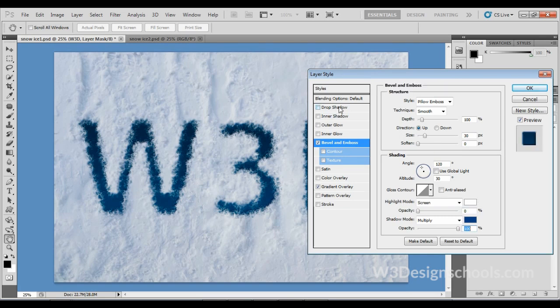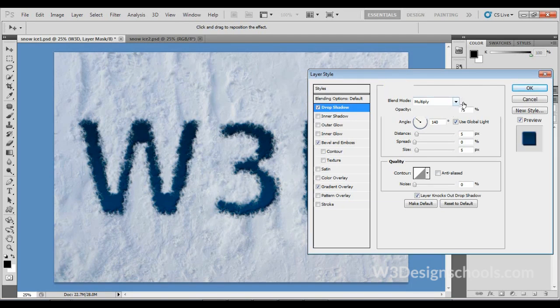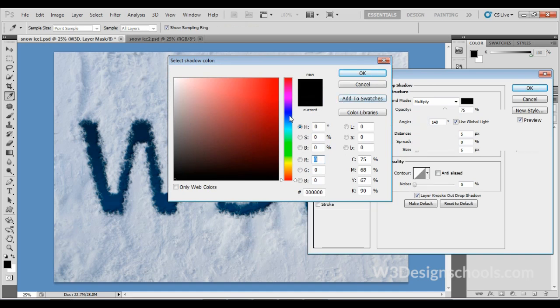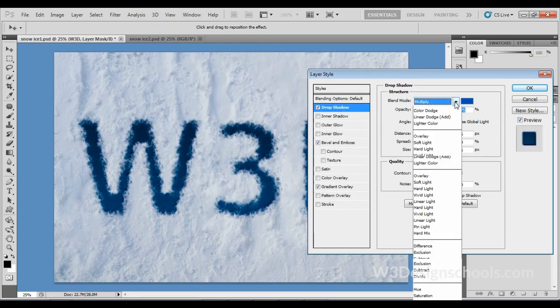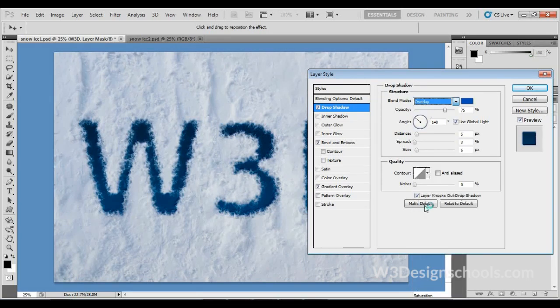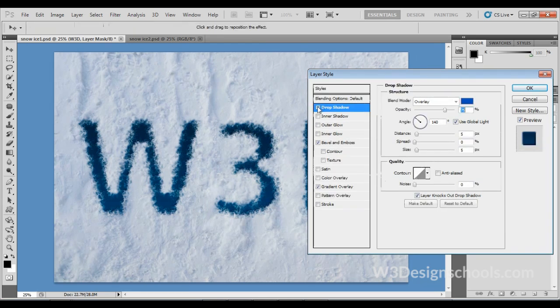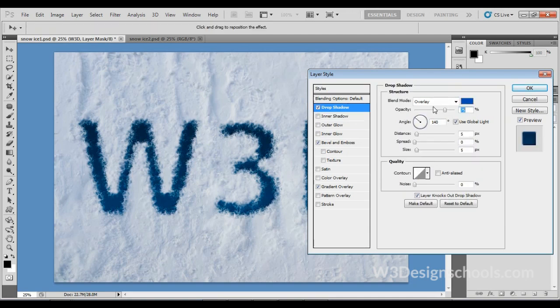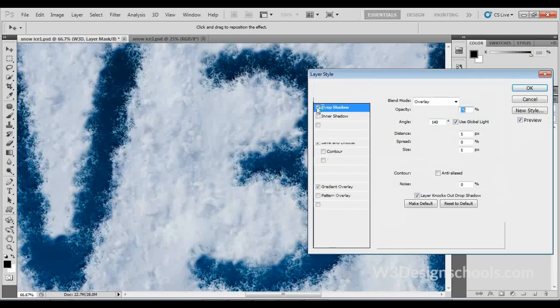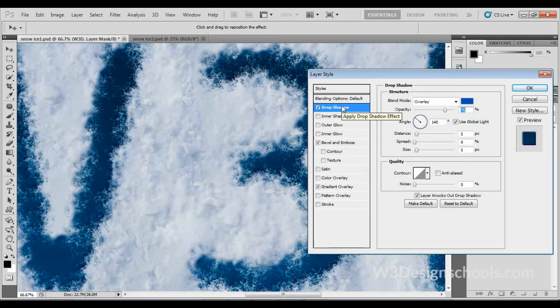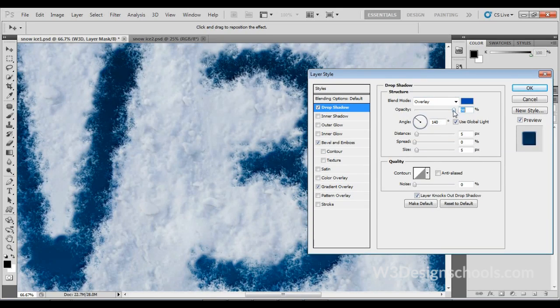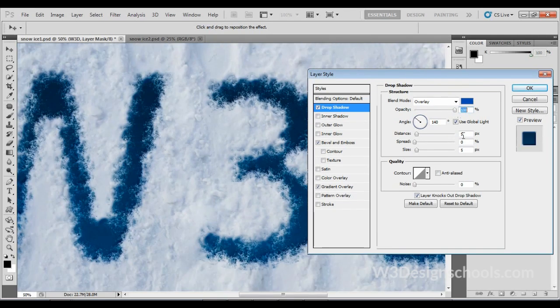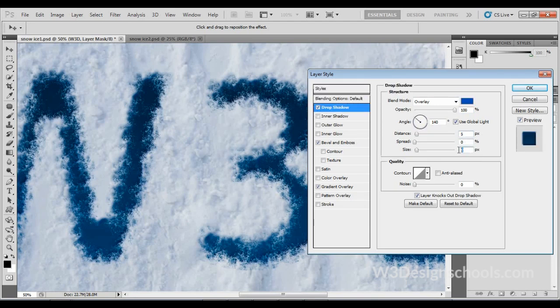After final setting, choose Drop Shadow. Here, change the following settings. First, change the Blend Mode color to blue color. This color should be a little lighter than before what we took in the Bevel and Emboss. Then change Blend Mode to Overlay. Actually, this effect gives us a little highlight on the edges. You can see this little variance on the edges. Increase opacity to 100 percent, distance to 5 pixels, and size to 5 pixels.